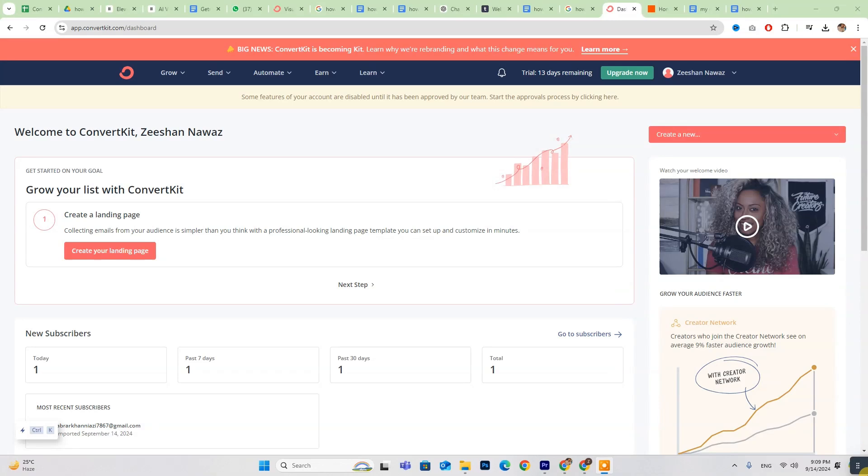Hey everyone! Today we're diving into how to connect ConvertKit sequence to ClickFunnels. If you're new to ConvertKit, don't miss out on the free trial link in the description below.